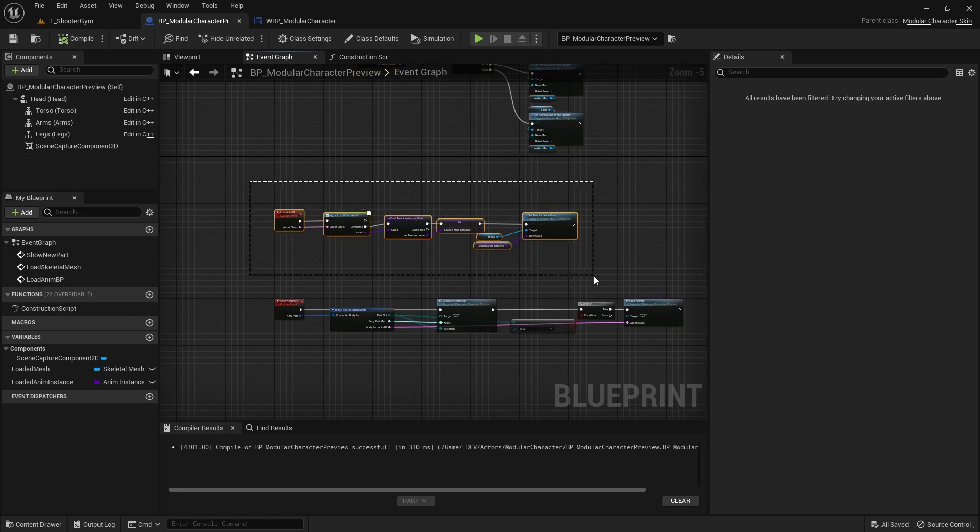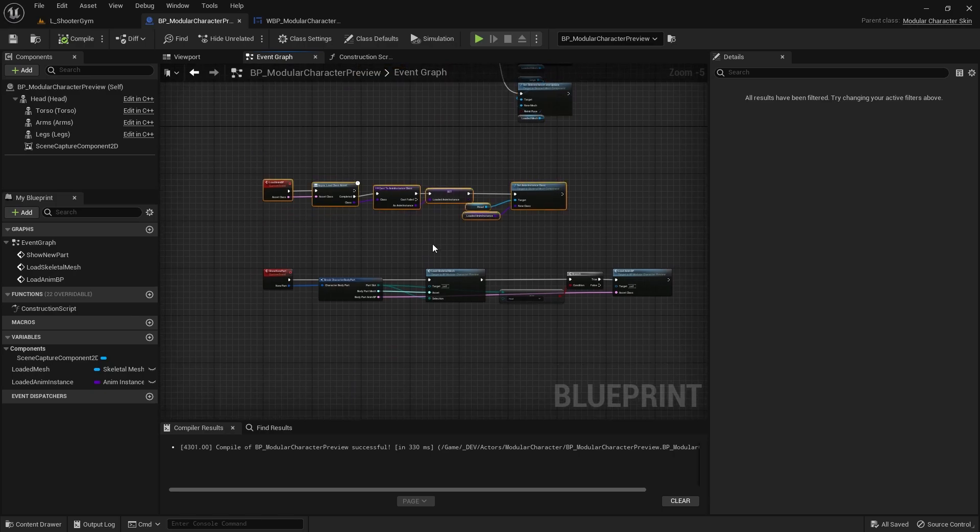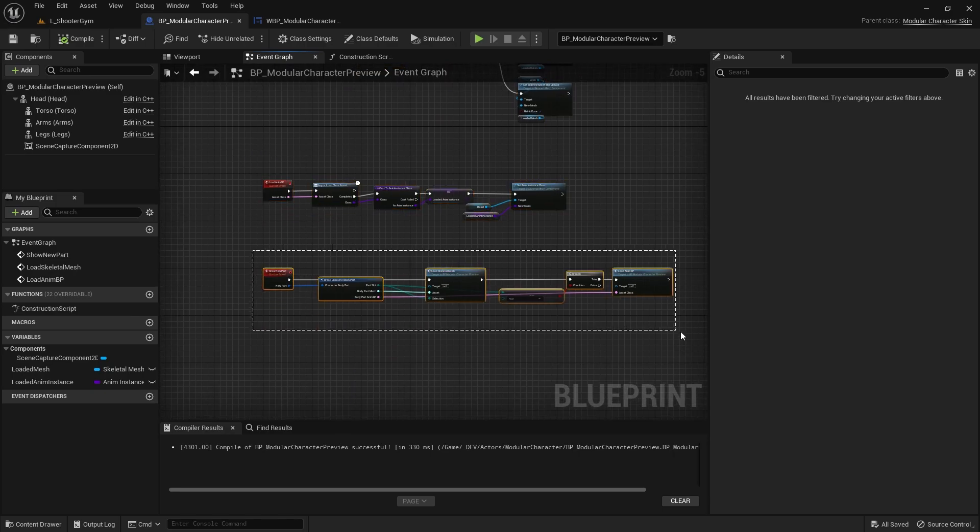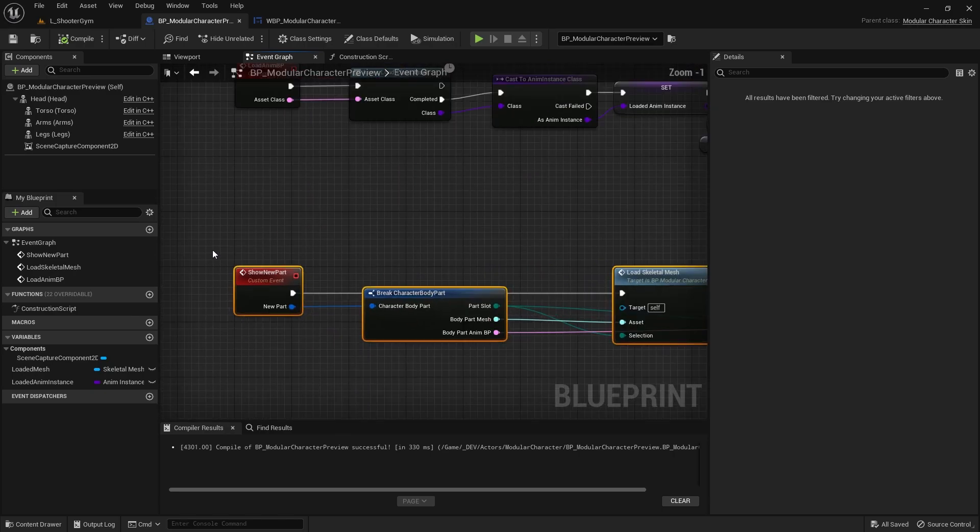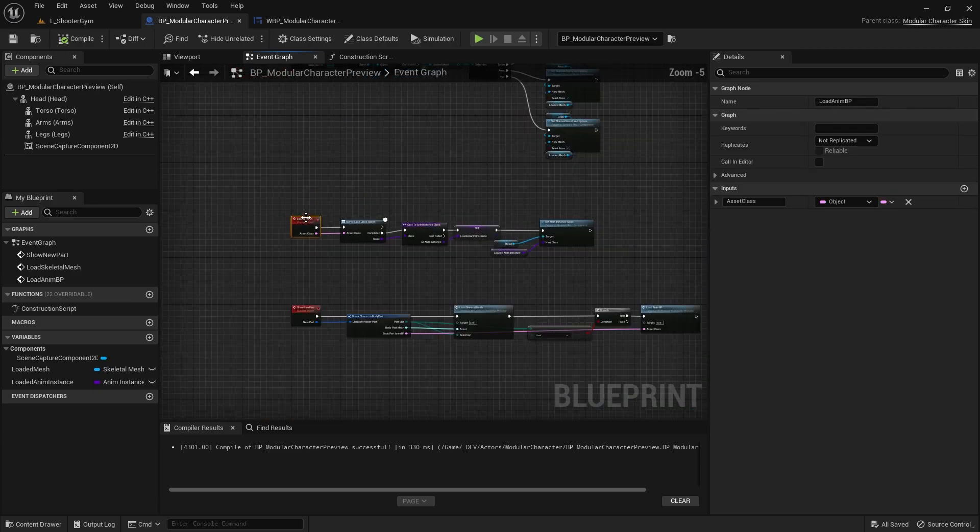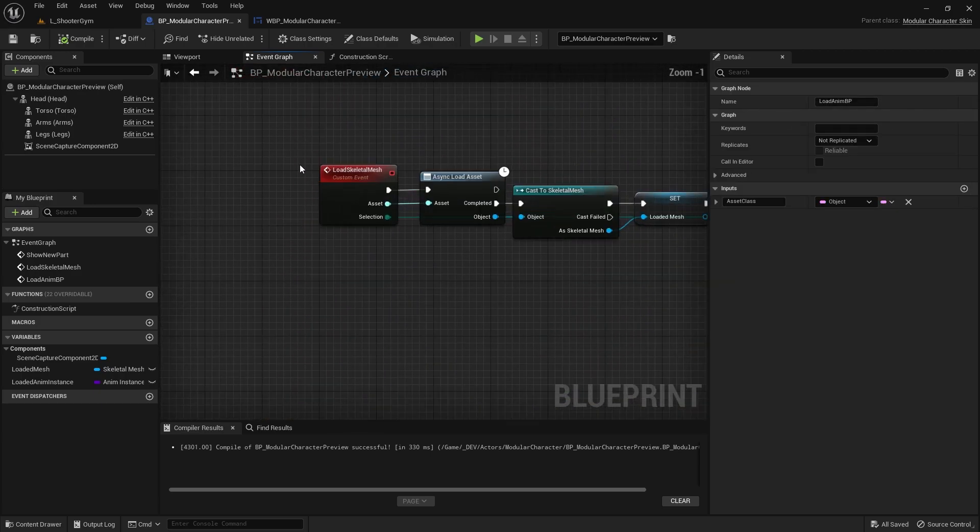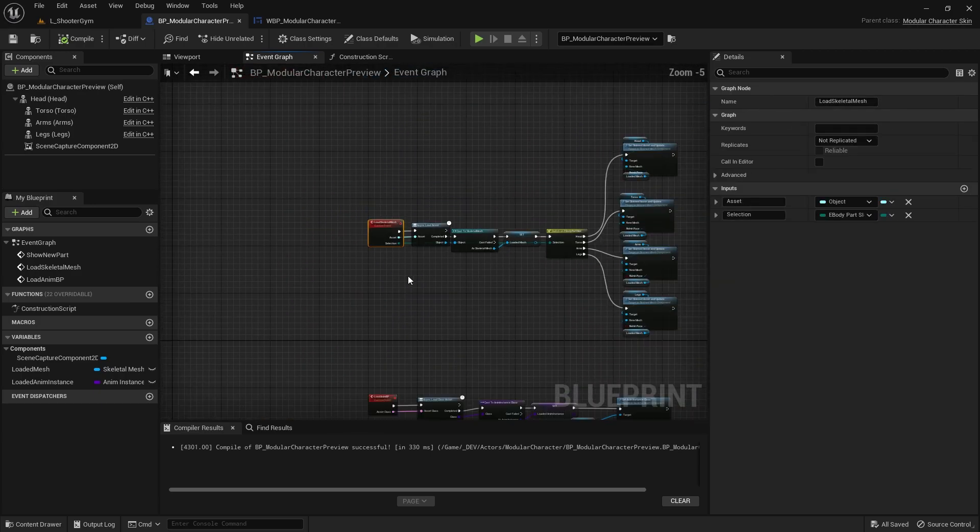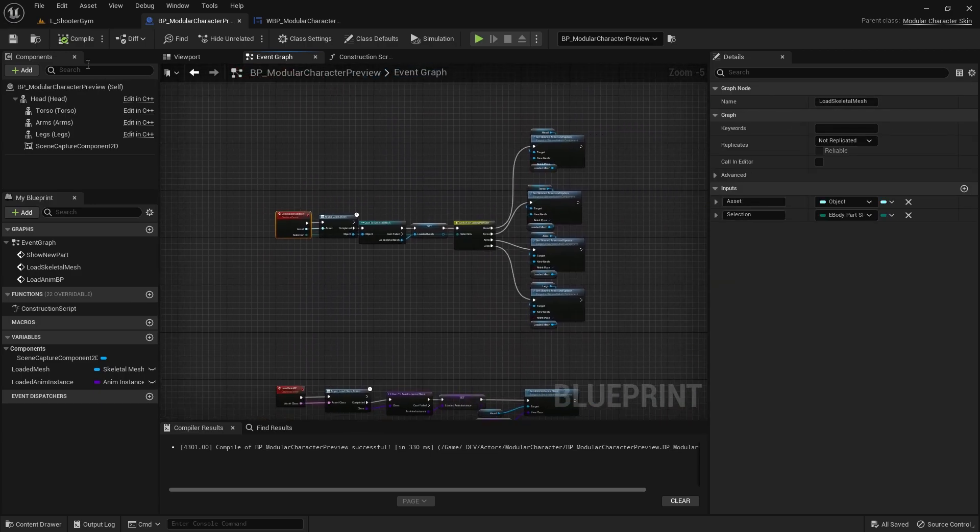We're using some blueprint code. You can see man as much as I hate blueprints, we are programming in blueprints. We got a couple of blueprint functions to show a new part, to load the anim BP, and to load the skeletal mesh.